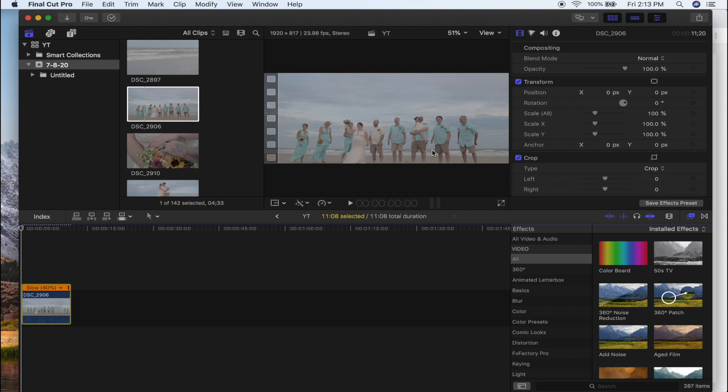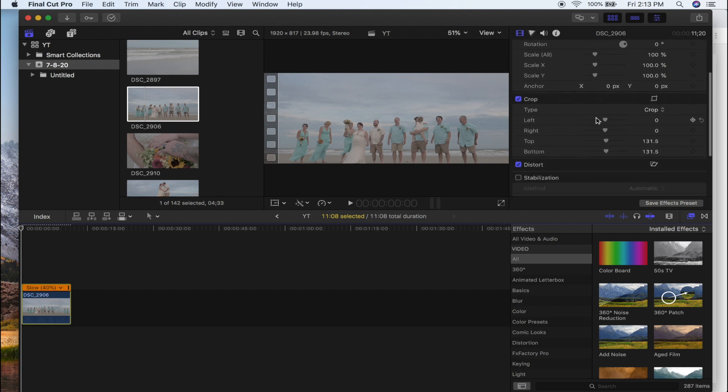Now as you can see, it cropped the top and bottom off so that this would fill the frame. The problem with that crop is now our bottom—everyone's legs are gone.